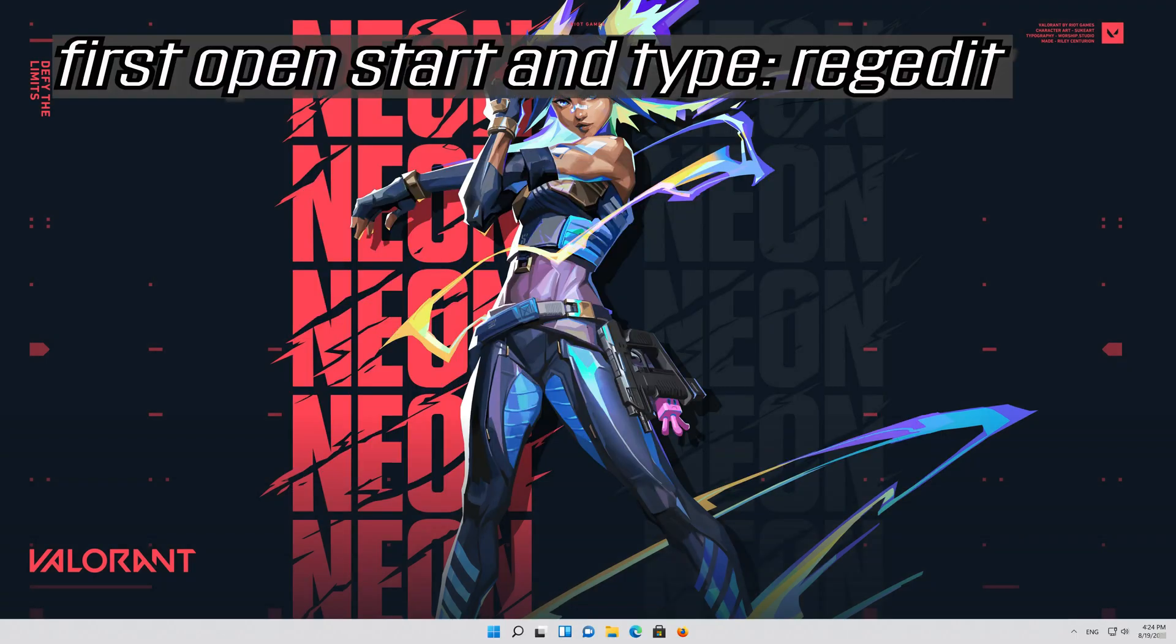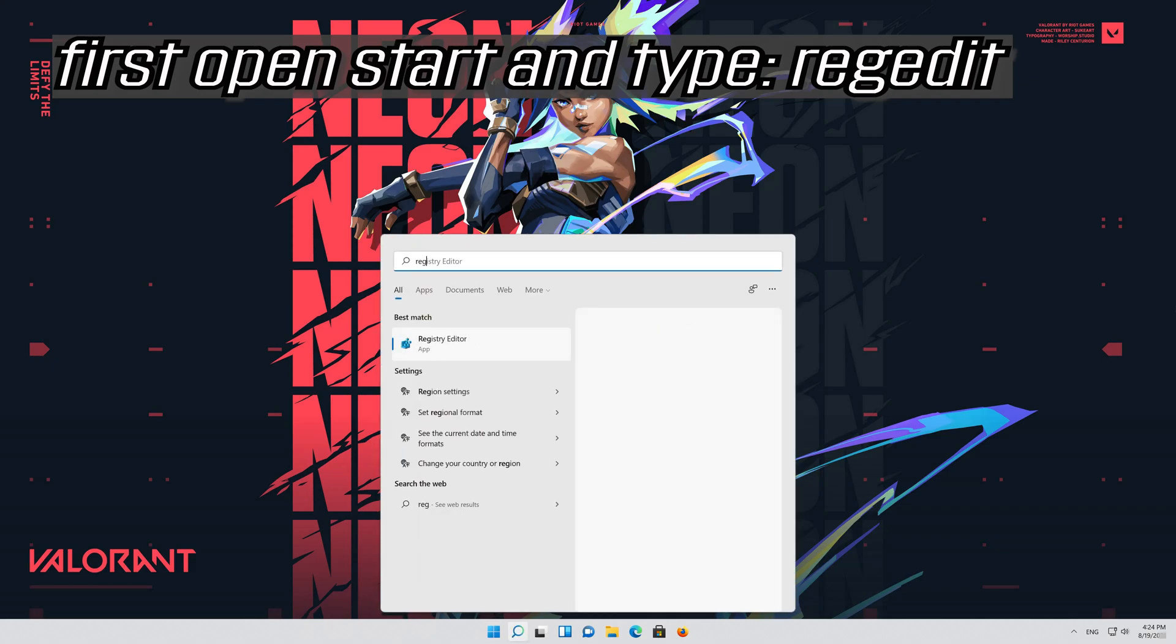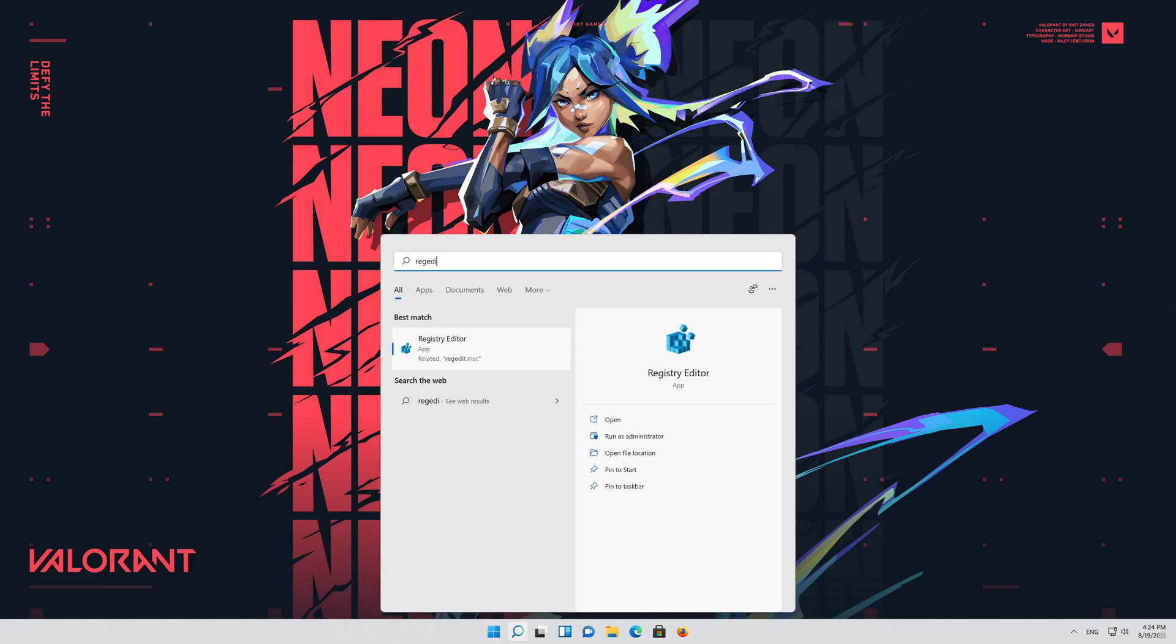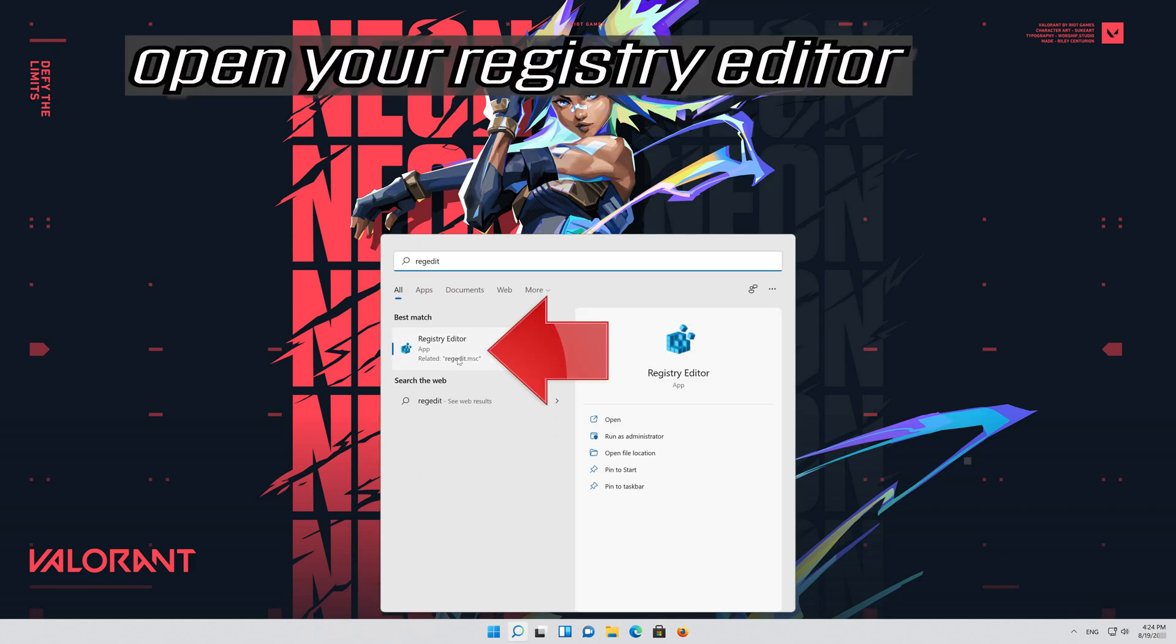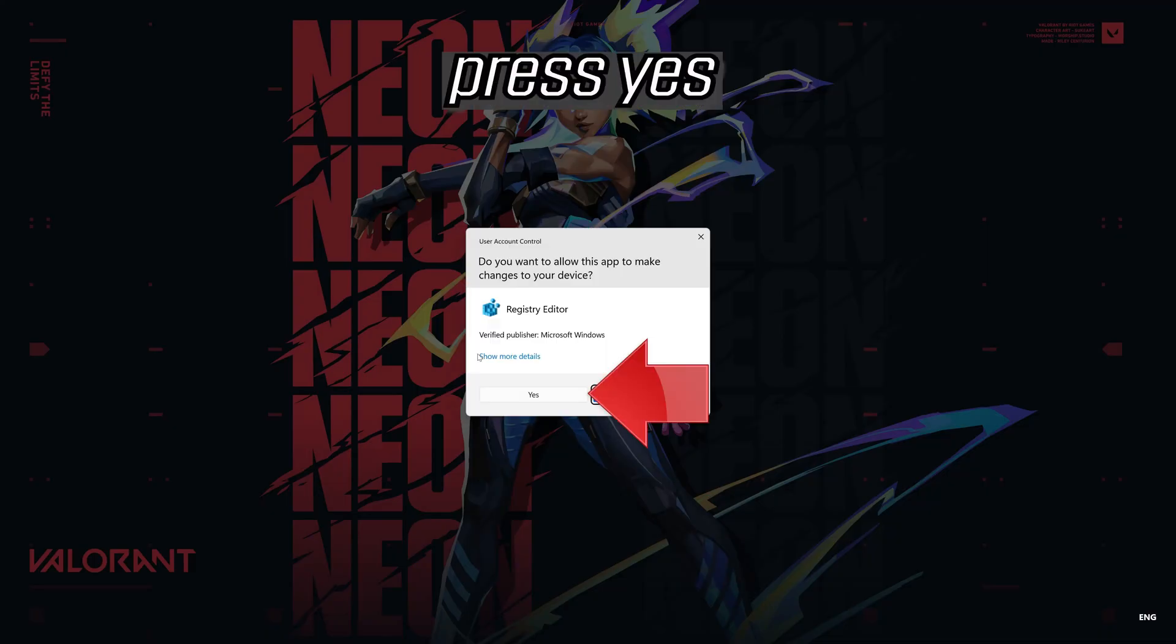First open start and type regedit. Open your registry editor. Press yes.